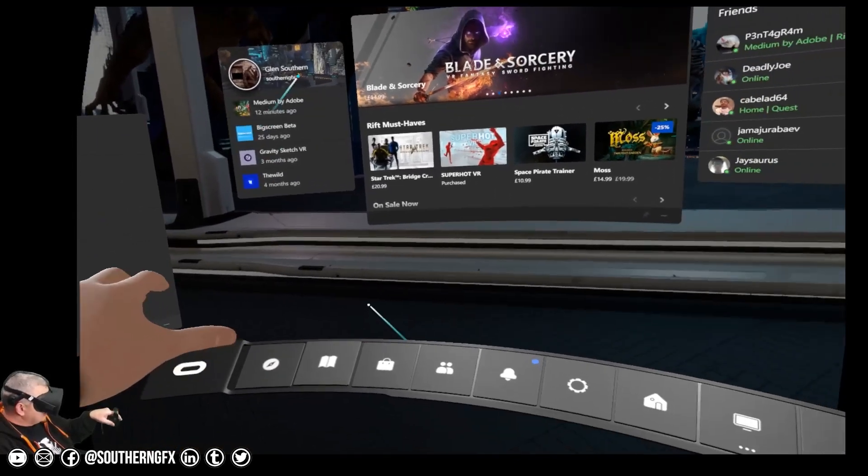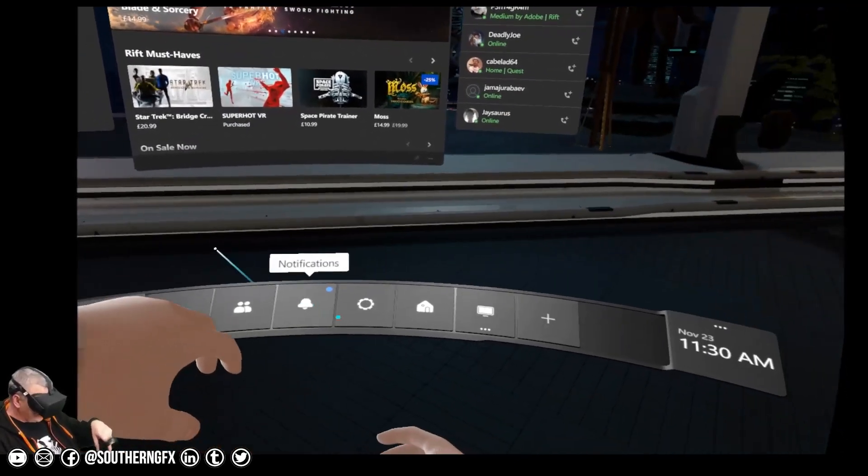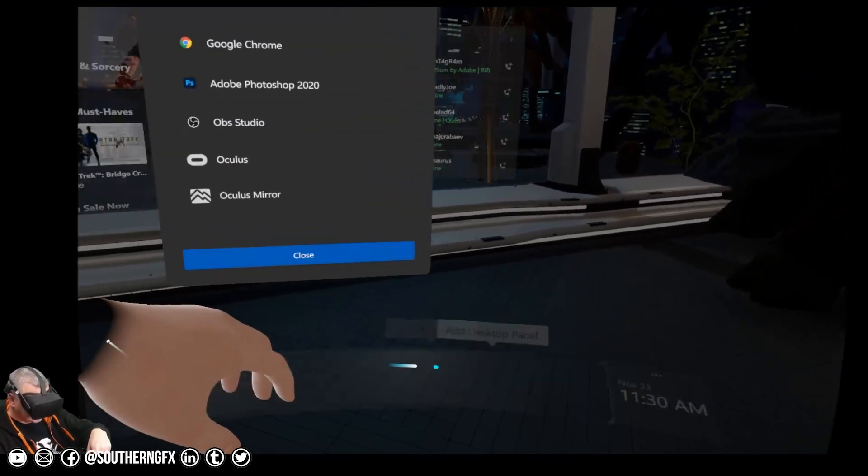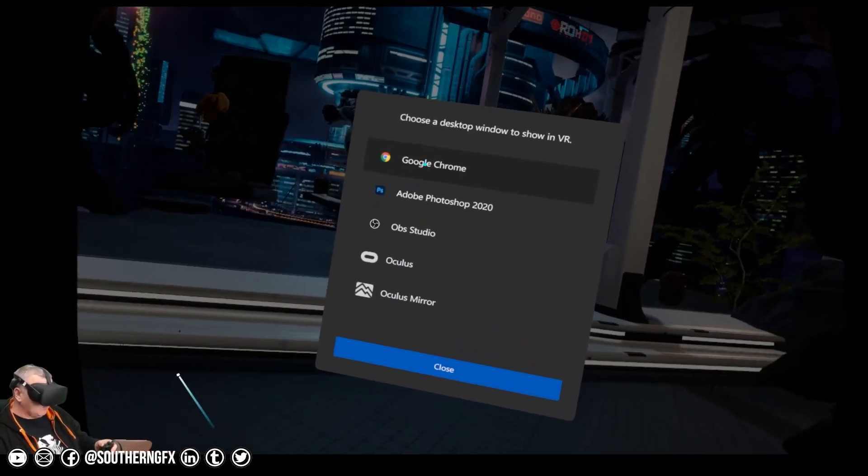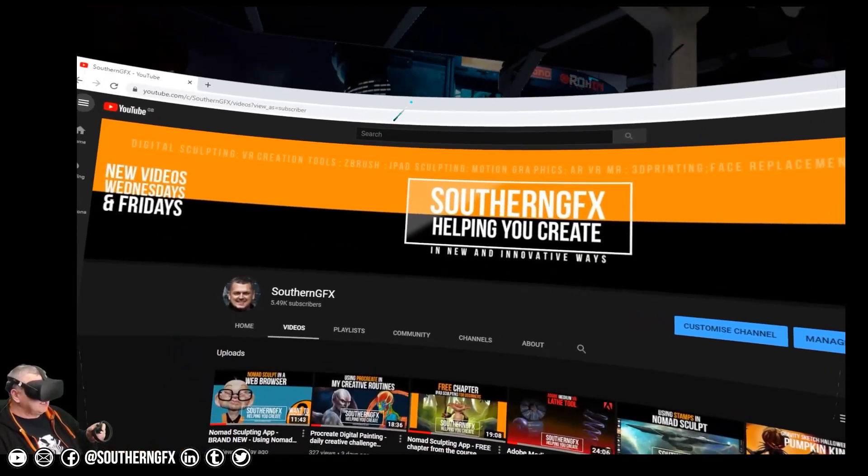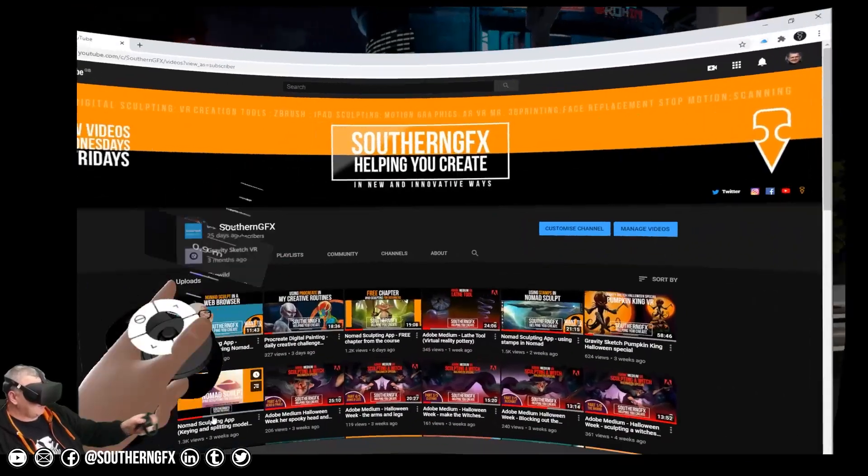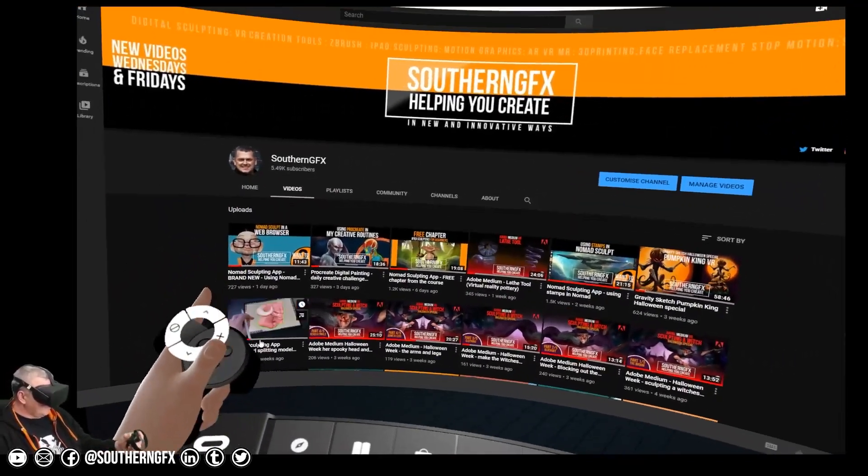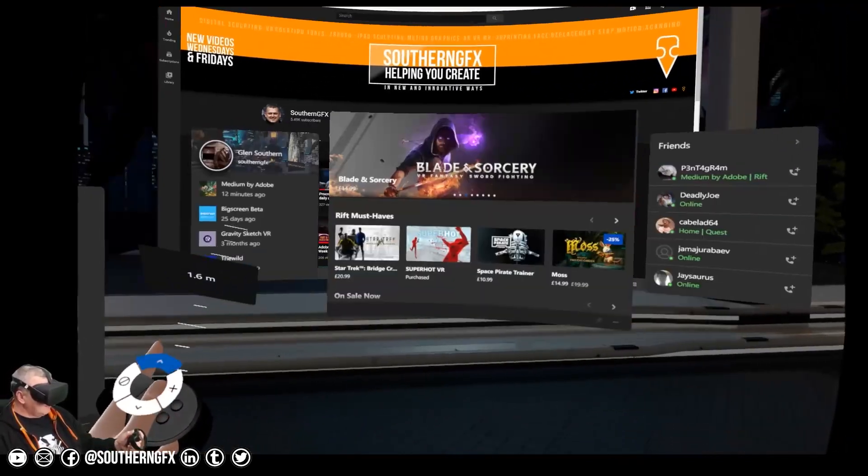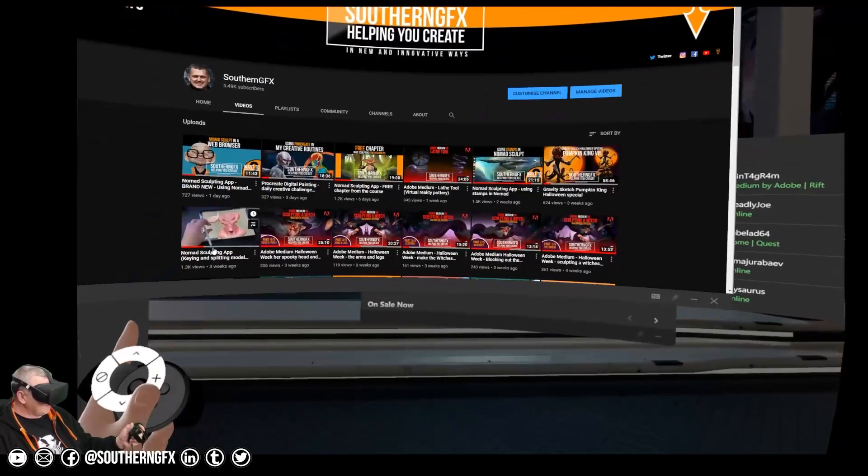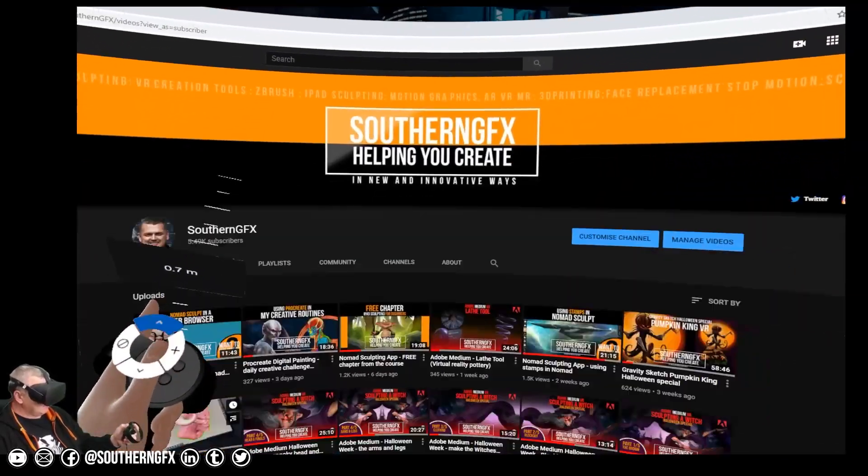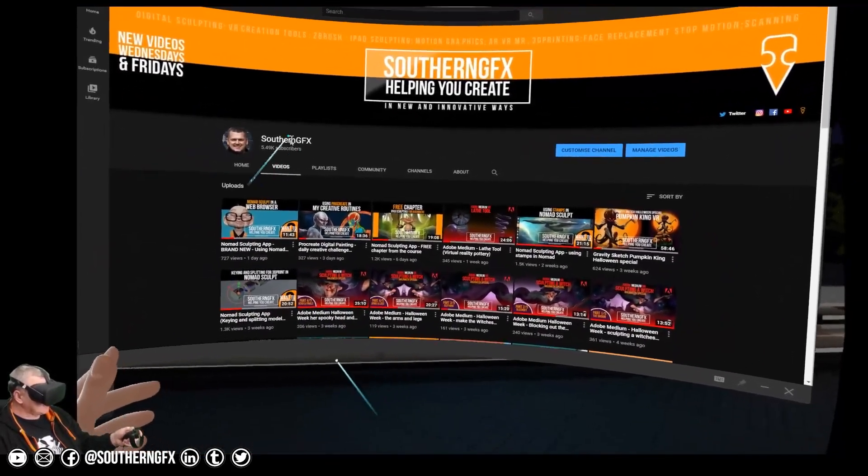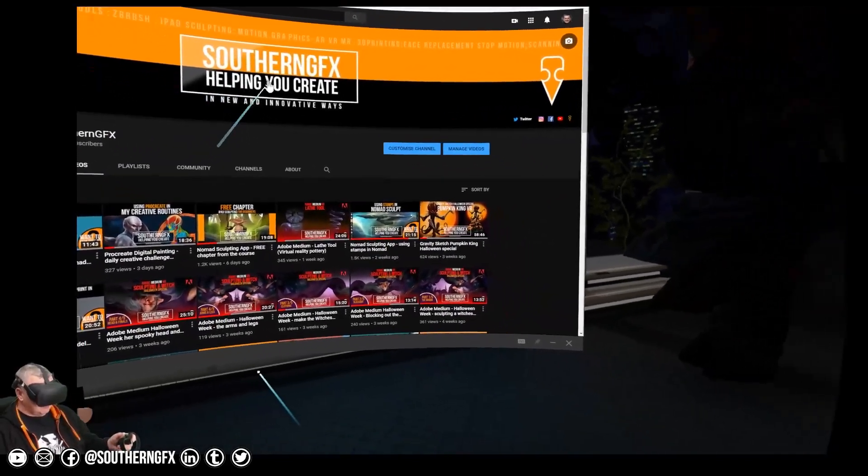If you click your Oculus button and then rather than looking at anything that you'd normally look at like launching apps or your library, just go over to Add Desktop Panel and you want one from Google Chrome. Instantly what you'll get is your web browser, and if you've already put my YouTube channel in there then we're already in the correct place.